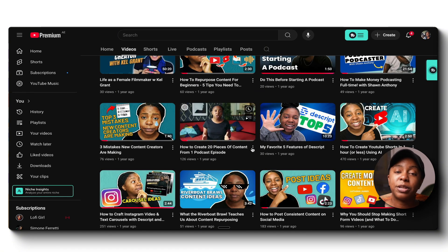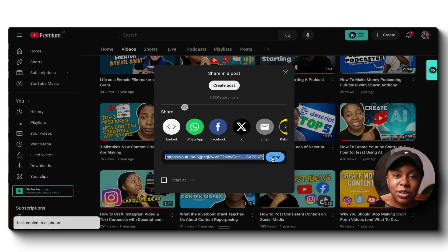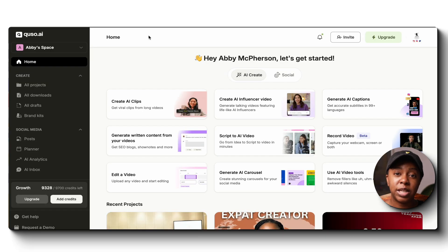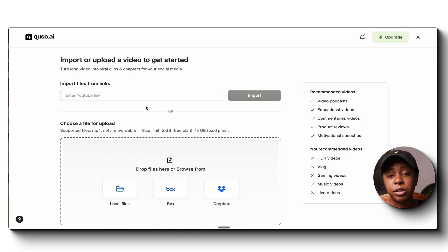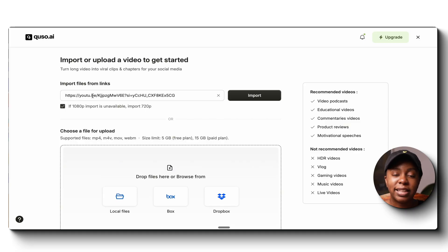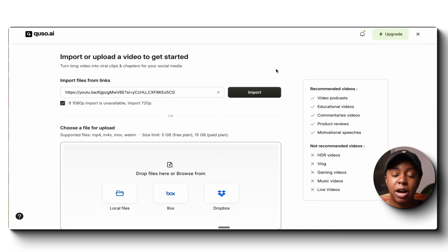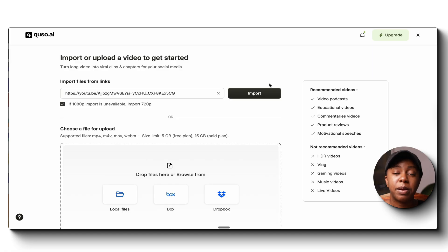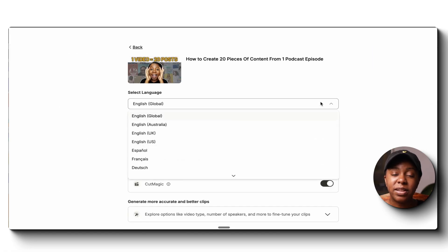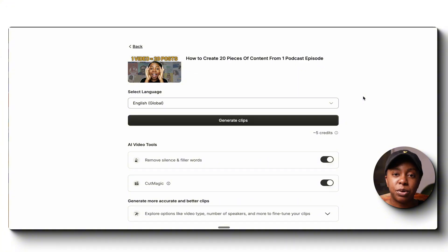You can grab a YouTube video or an existing video — maybe from a coaching call or a speech that you did. For example, I'm going to use one of my YouTube videos and upload it into their website. Once I've shared the link, the AI does its job and generates many different clips from my video that I can use for social media. They even give it a virality score.